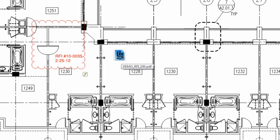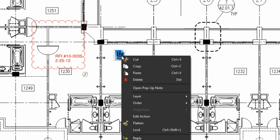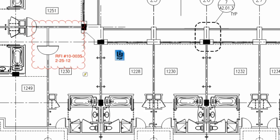To flatten only one markup or a small group of markups, select them, right click, and select flatten.